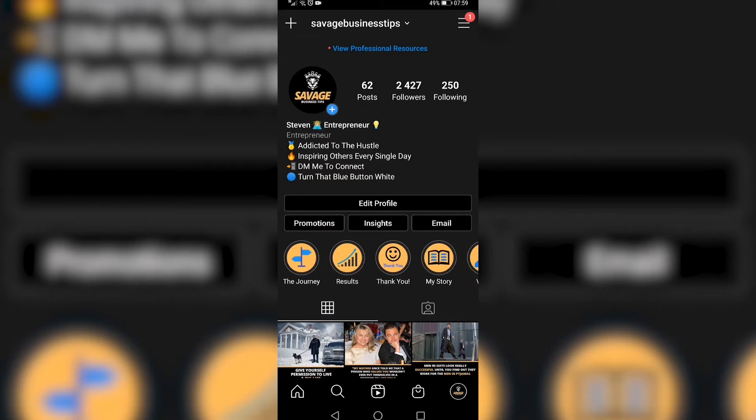In this video I'm going to be showing you how to delete and remove all the posts that you've liked on Instagram.